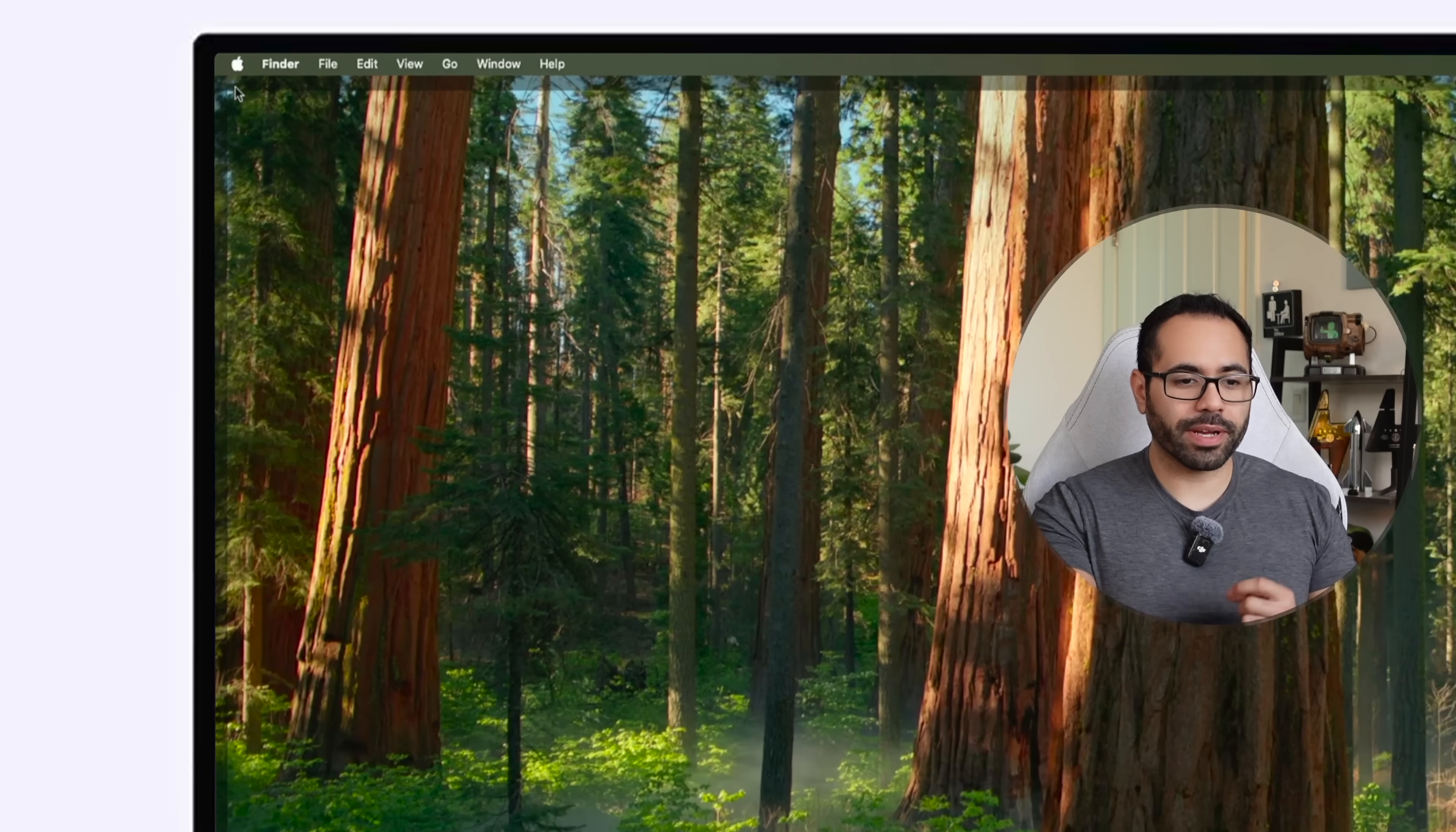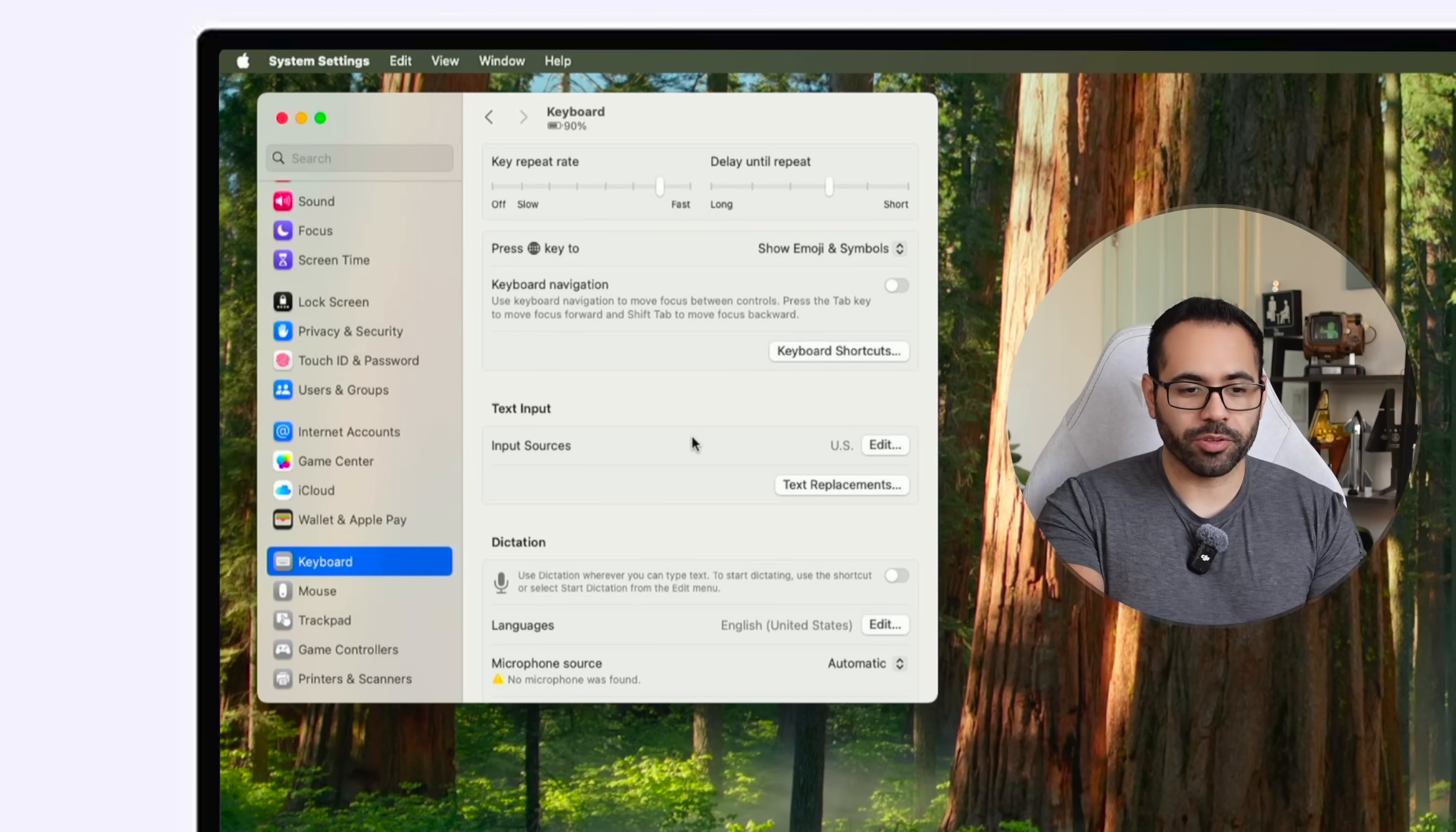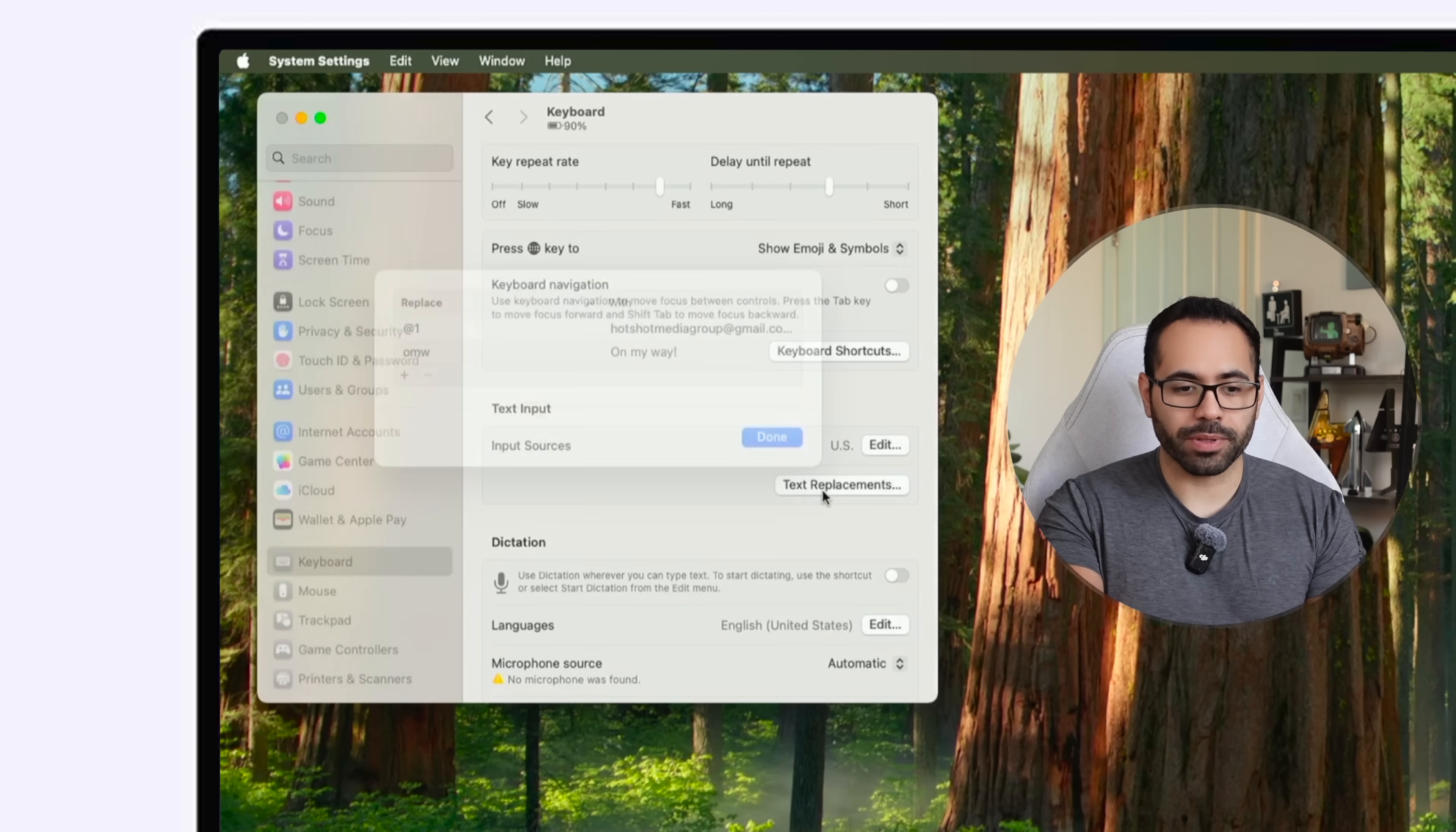Now when filling up forms you may find out how tedious it is to enter your address, your phone number, or email address. So on a Mac it's super important to create some shortcuts to make this process quicker. You see by going into your system settings and then go down into the keyboard option.